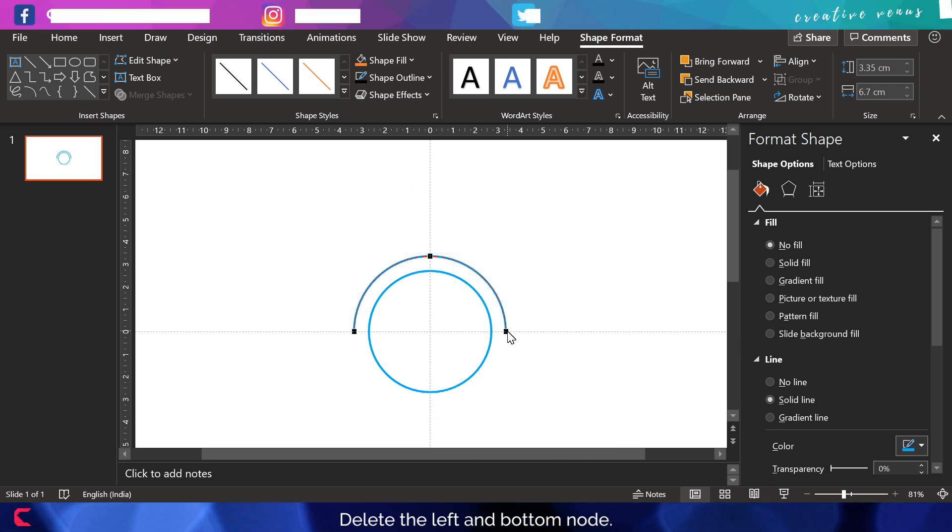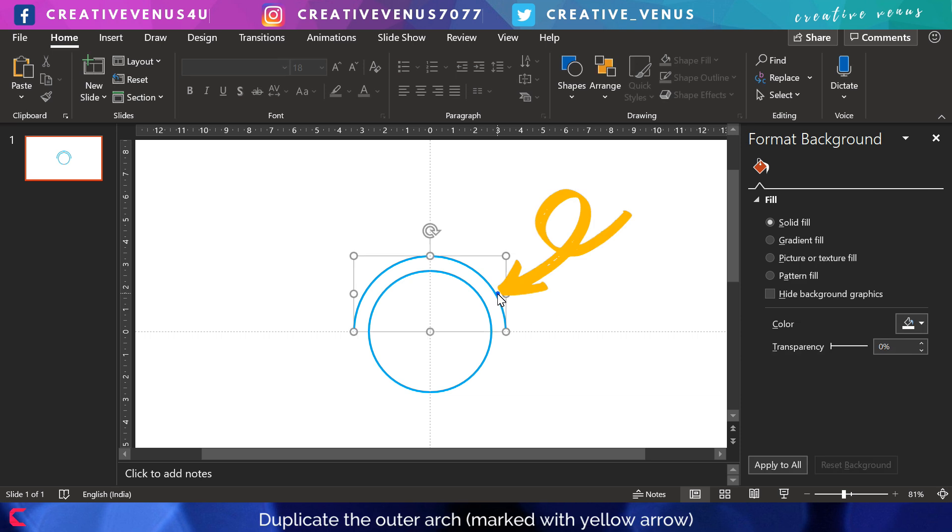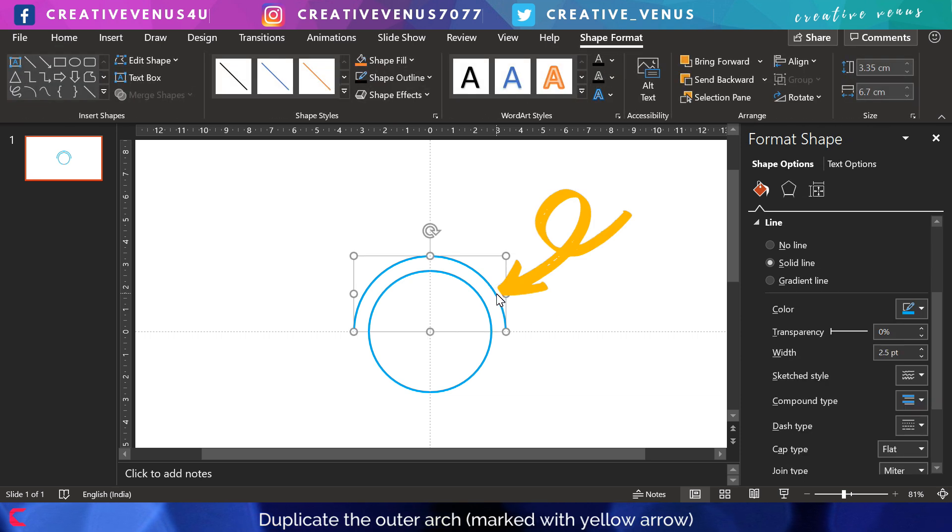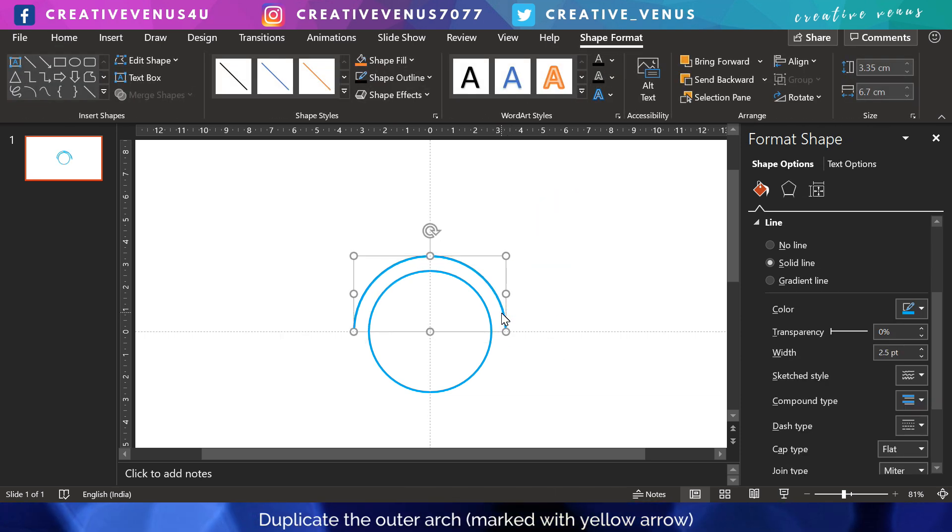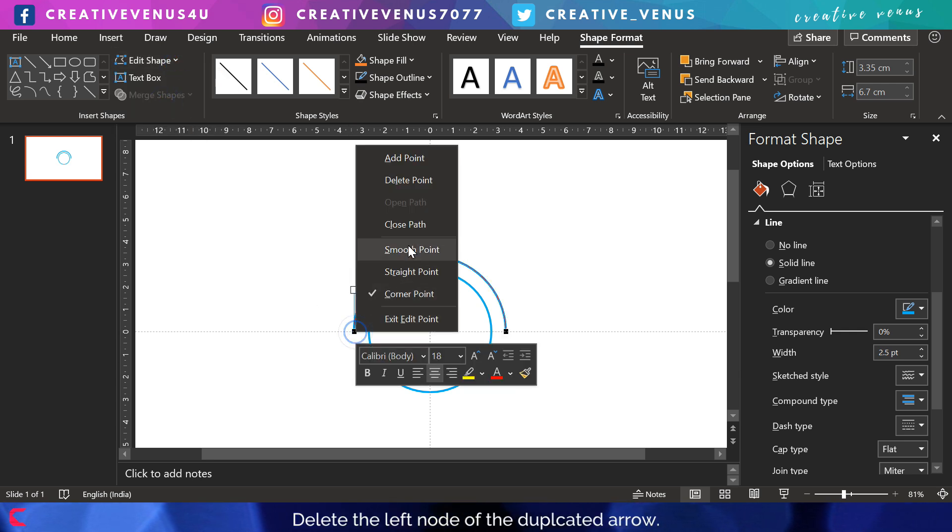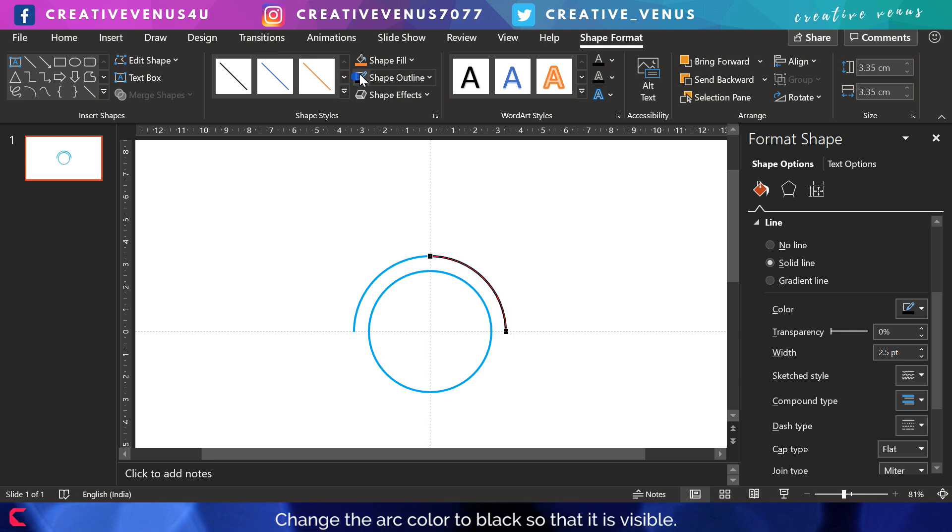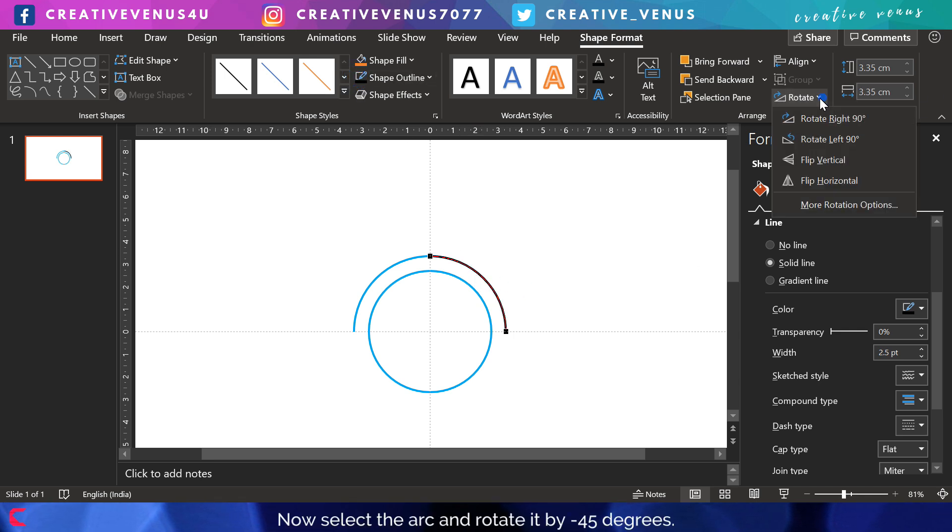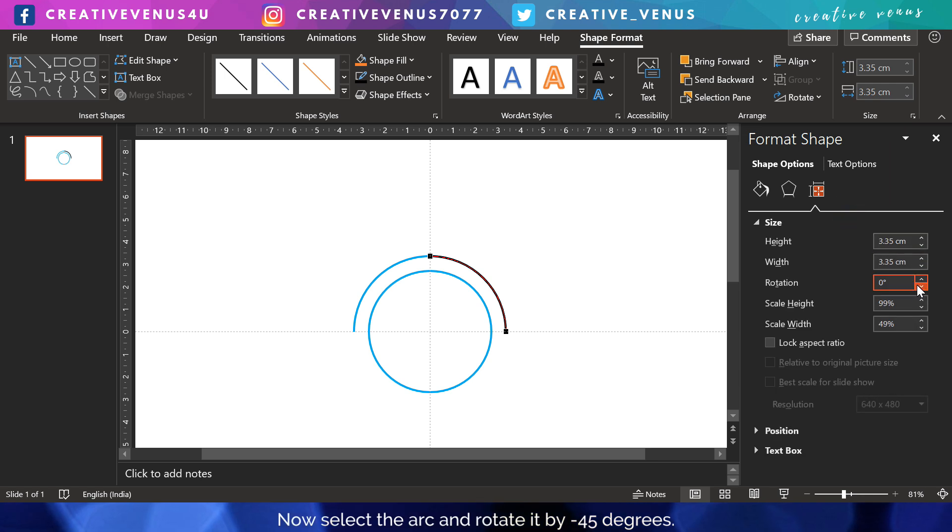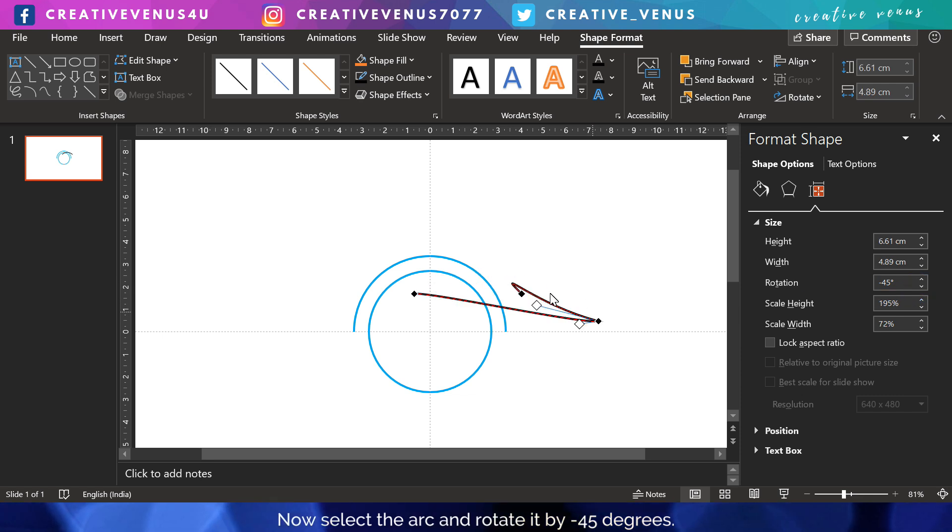Now we will duplicate this arc here and edit the points again and remove the left point. Now we are left with this smaller arc, so color it so that we can easily differentiate it. Now change its angle by minus 45 degrees, so now it looks like this.